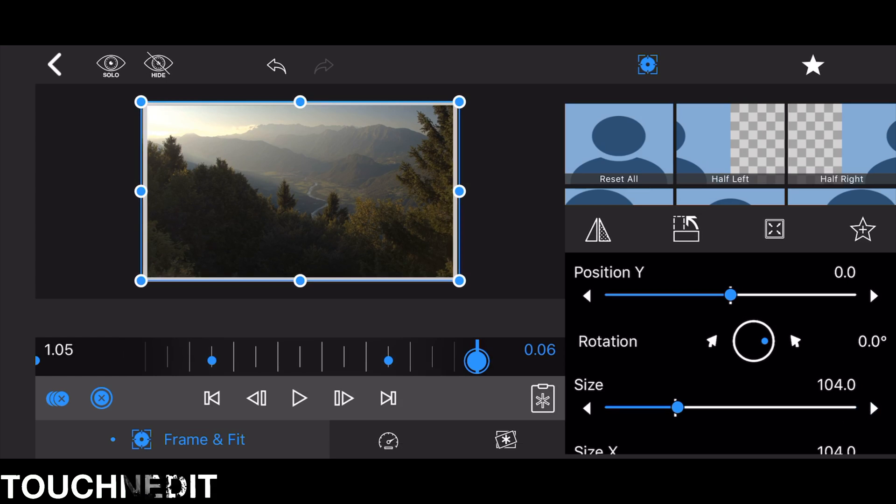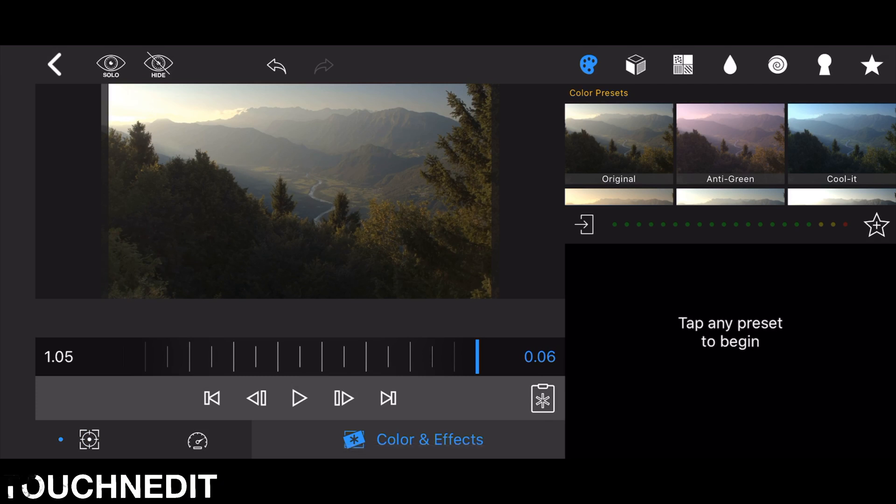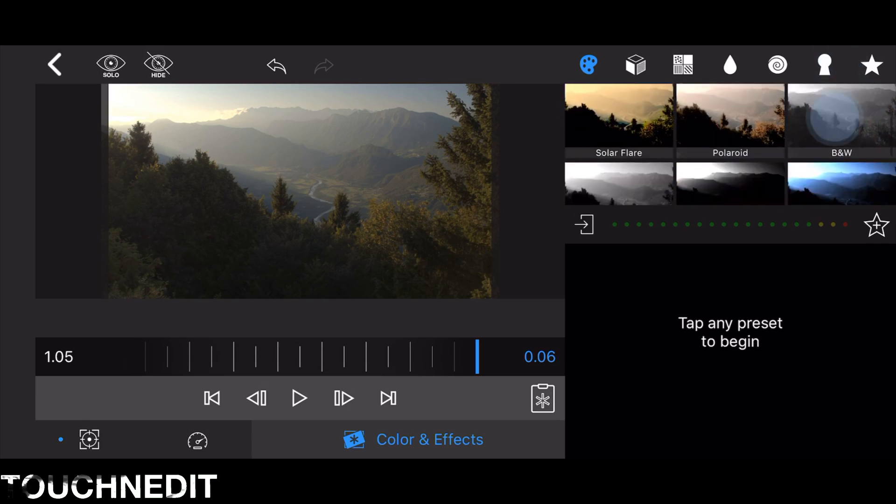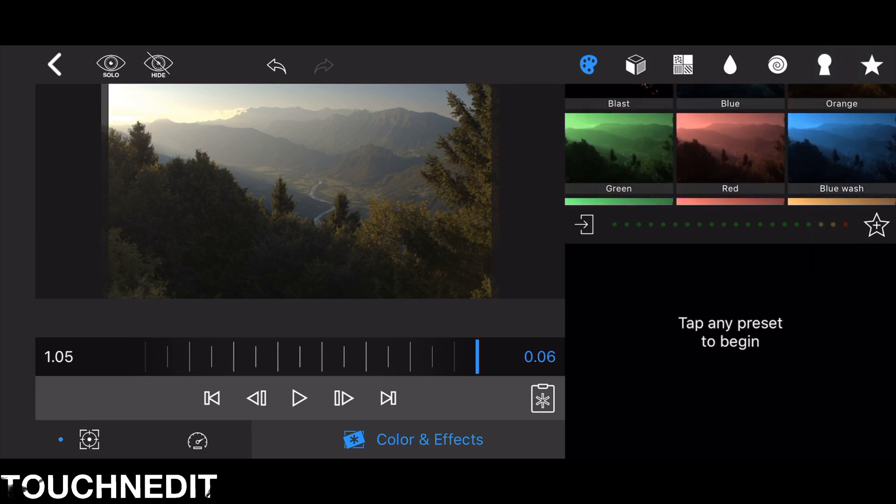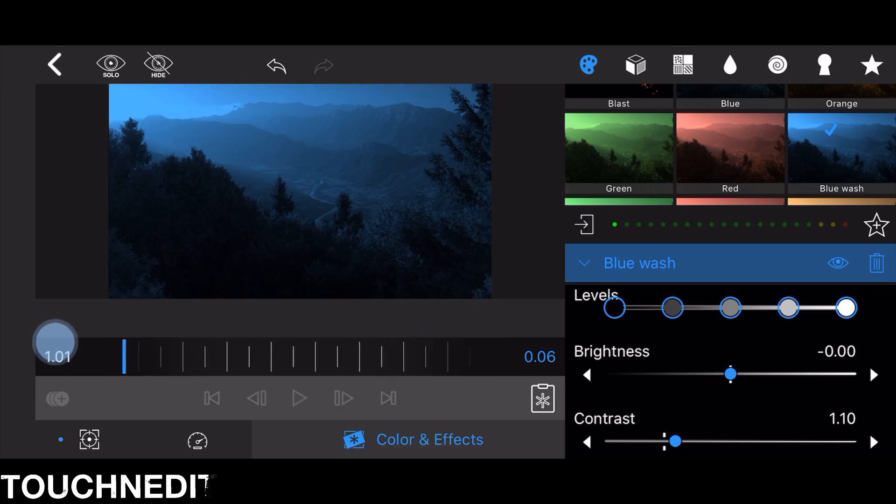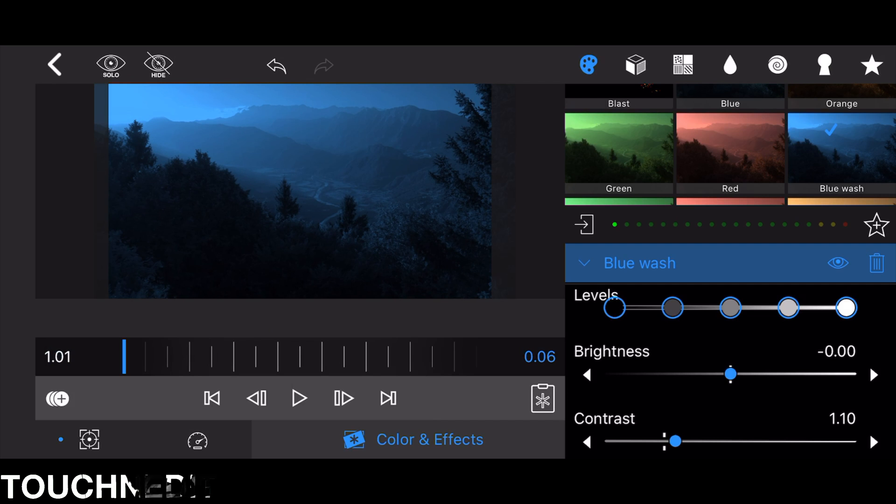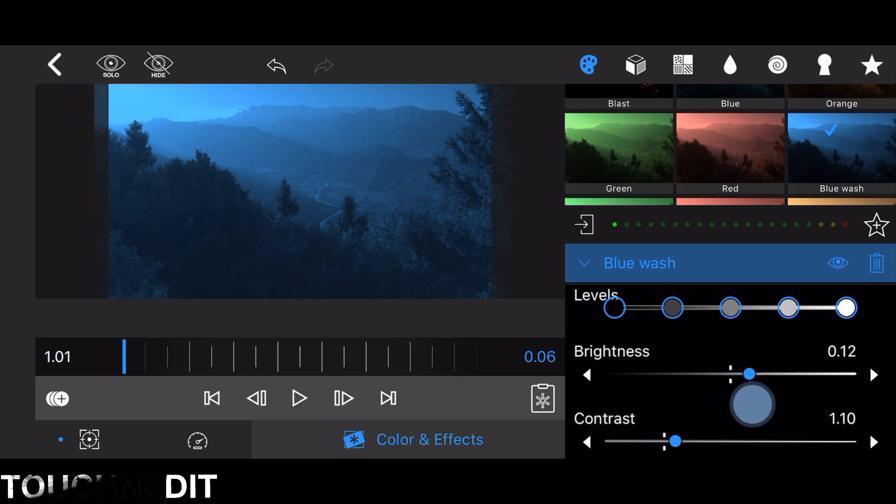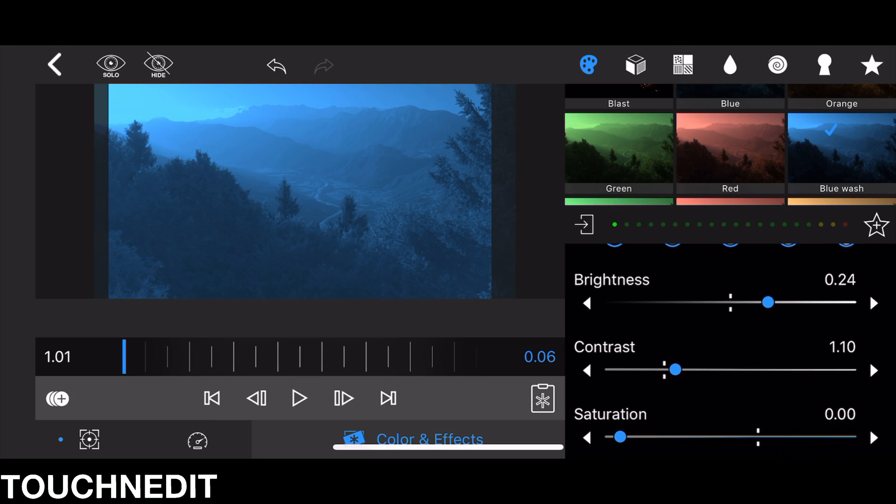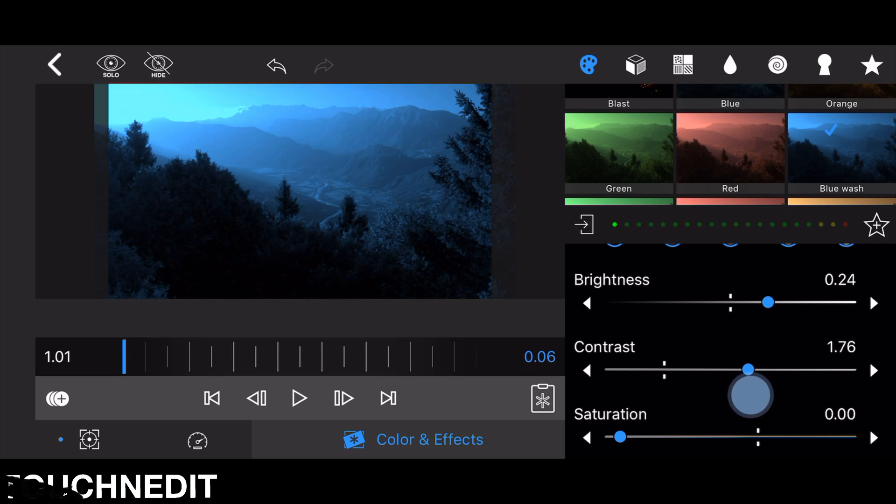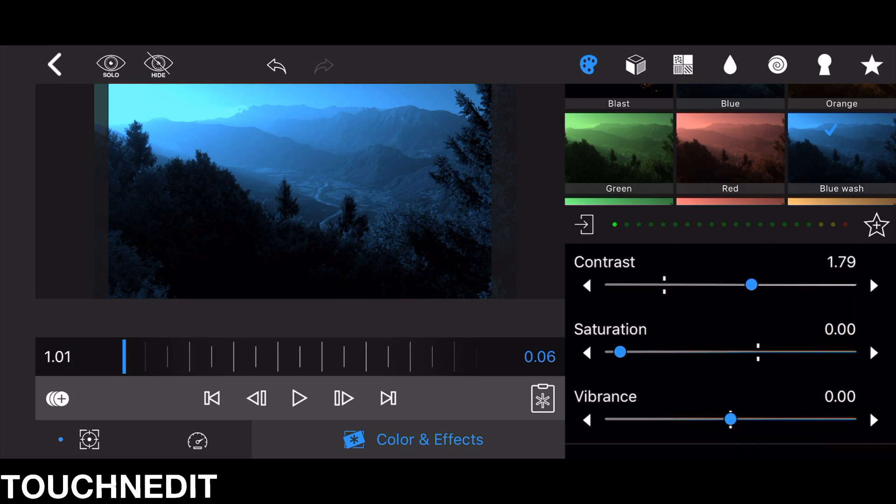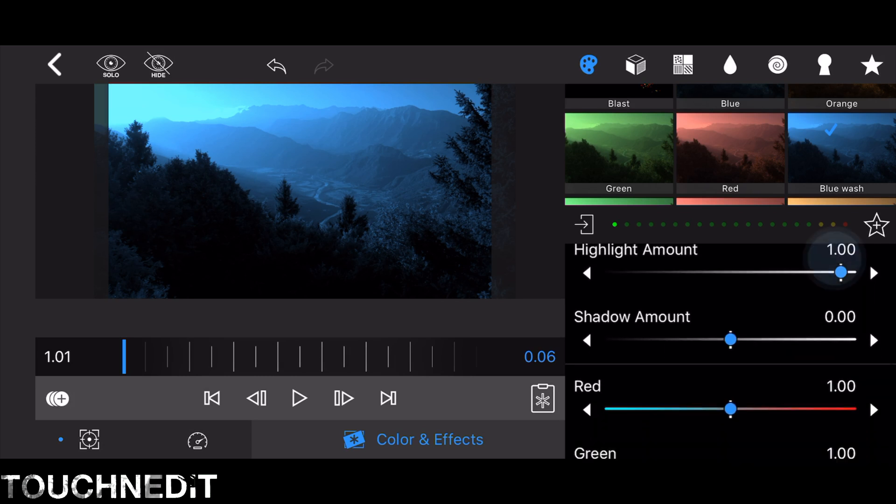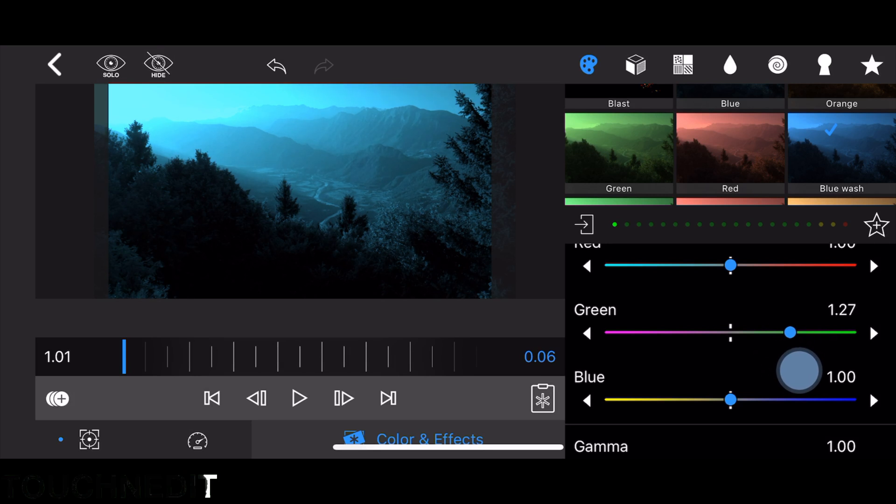The last step is go to the Color and Effects tab, Color and Presets, and add the Blue Wash. Now we have to adjust it a little bit so we're getting a good result. Therefore, set the brightness to 0.24, set the contrast to 1.79 so we're getting very dark areas and light areas, and then finally add green to 1.33 so we are getting a blueish turquoise look.